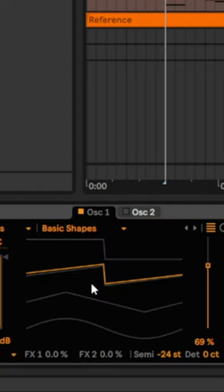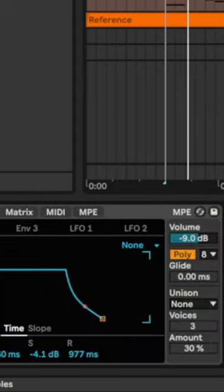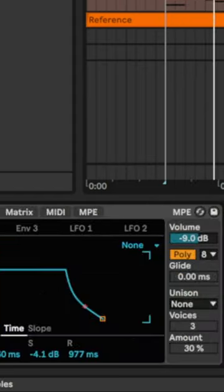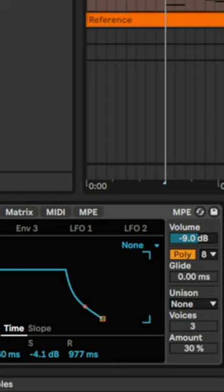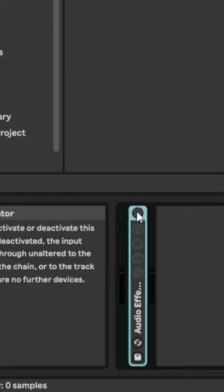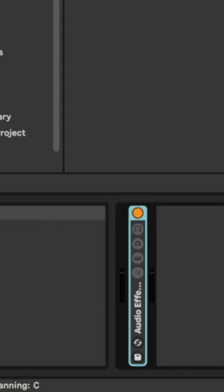Duplicate the synthesizer channel and create an even simpler synth that will become a layer. At last, the group processing chain that I cover in the full video glues both sounds together.